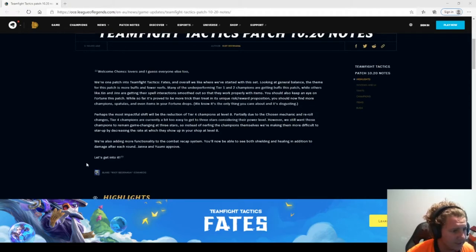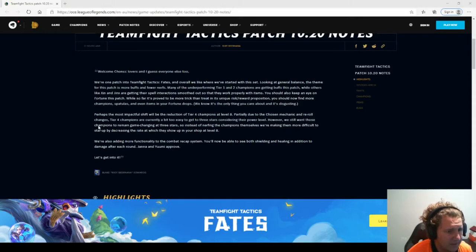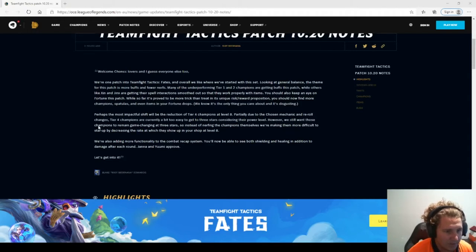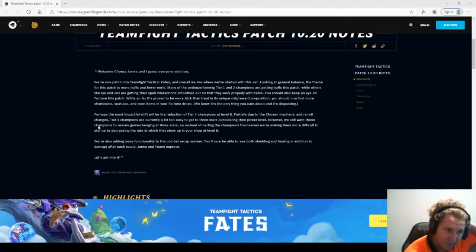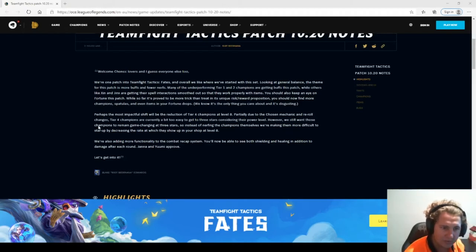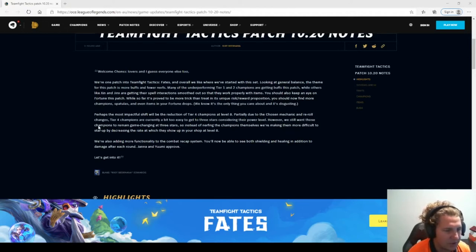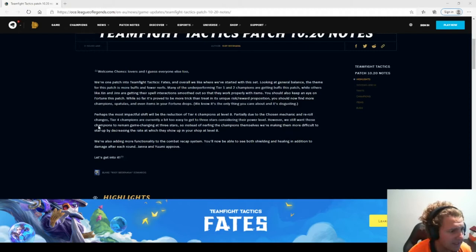We're one patch into TFT Fates, and overall we like where we've started with the set. Looking at the general balance, the theme for this patch is more buffs than fewer nerfs. Many of the underperforming tier 1 and tier 2 champions are getting buffs this patch, while others like Xin and Jinx are getting their spell interactions smoothed out so they can work properly with items.